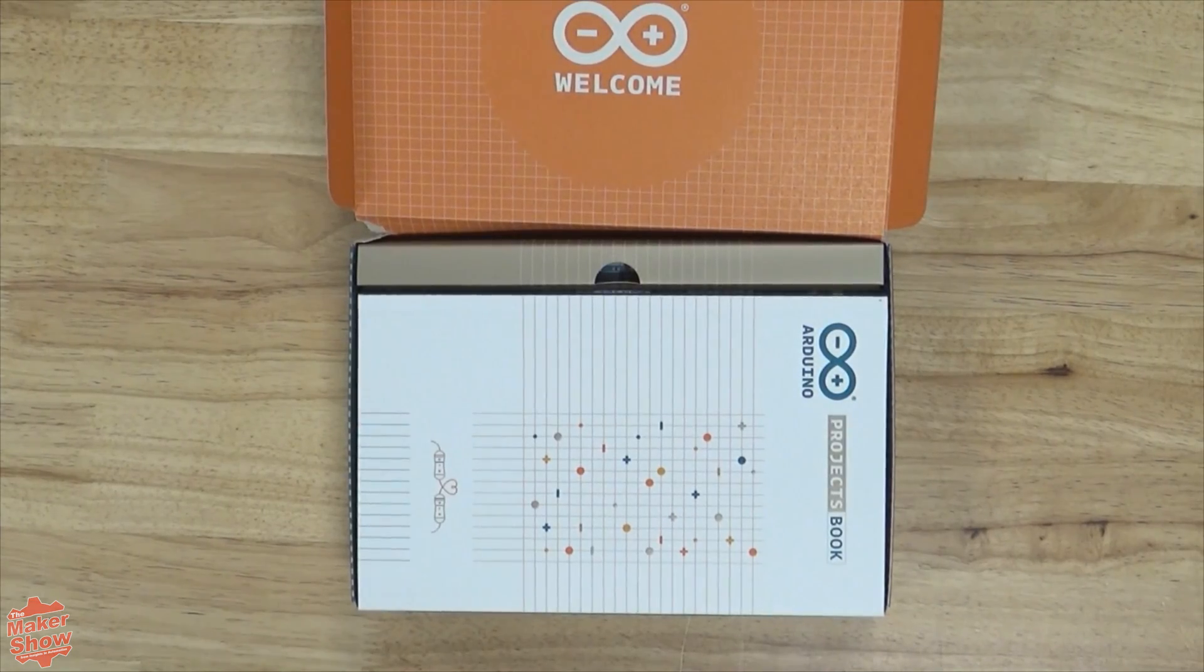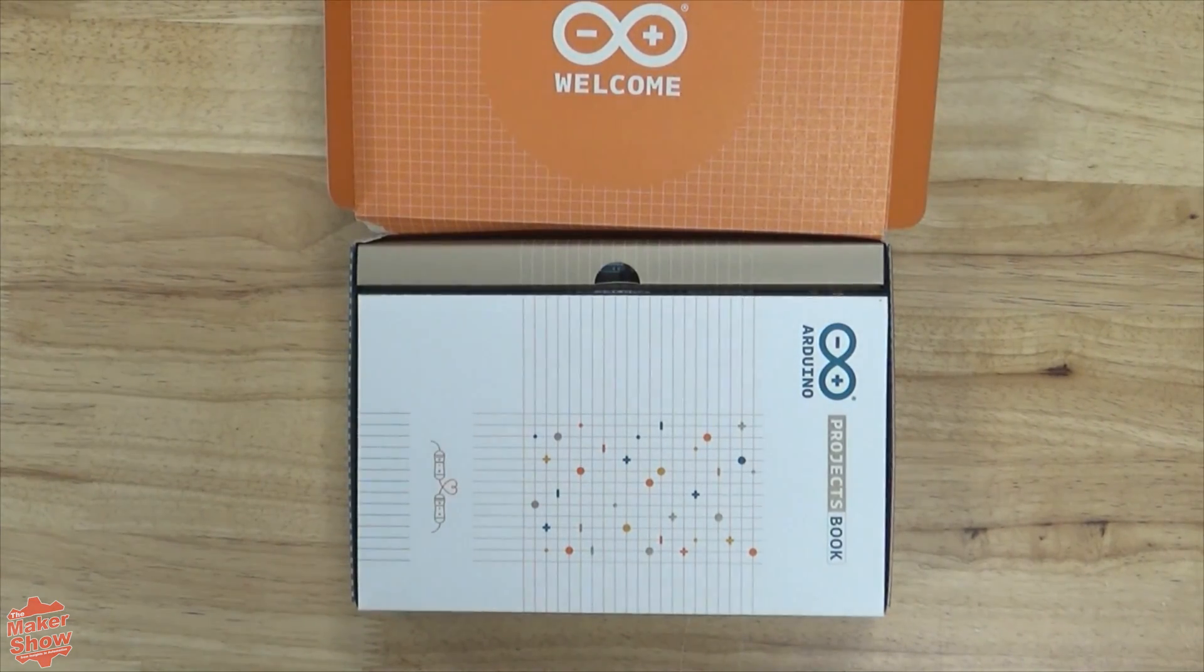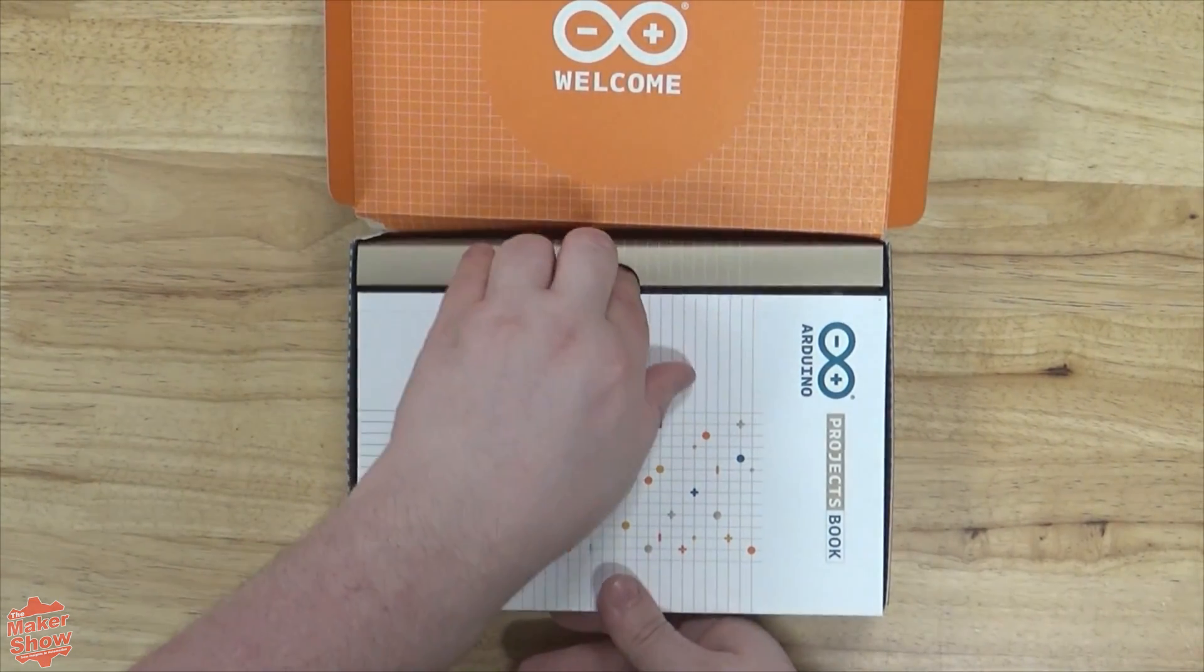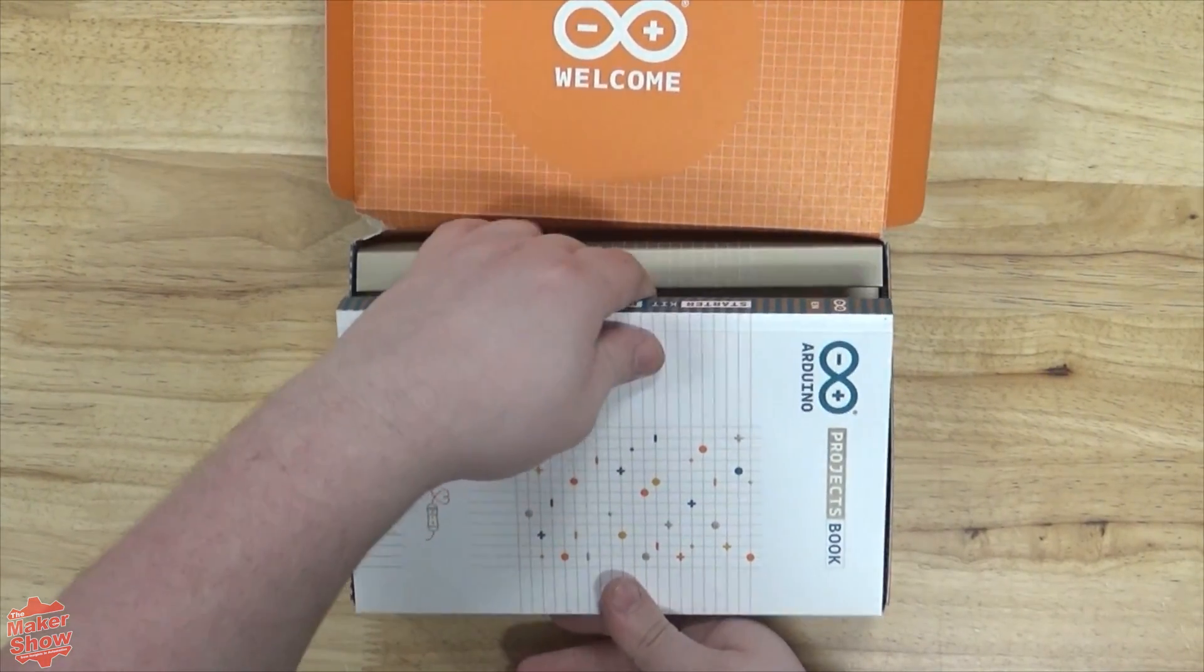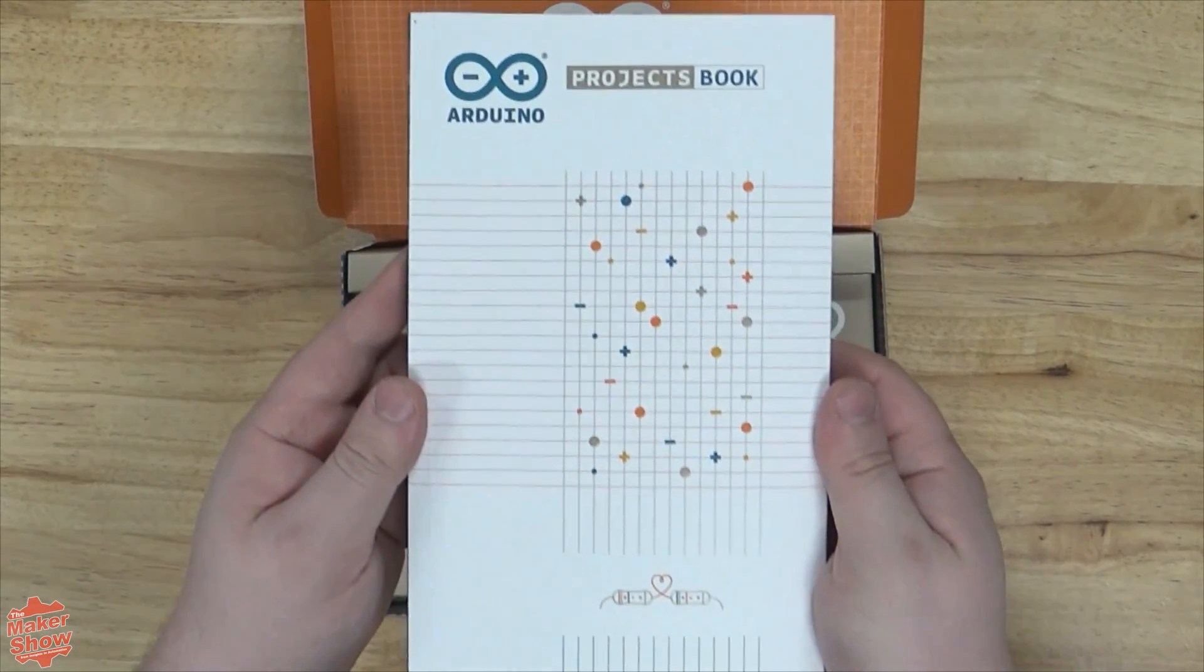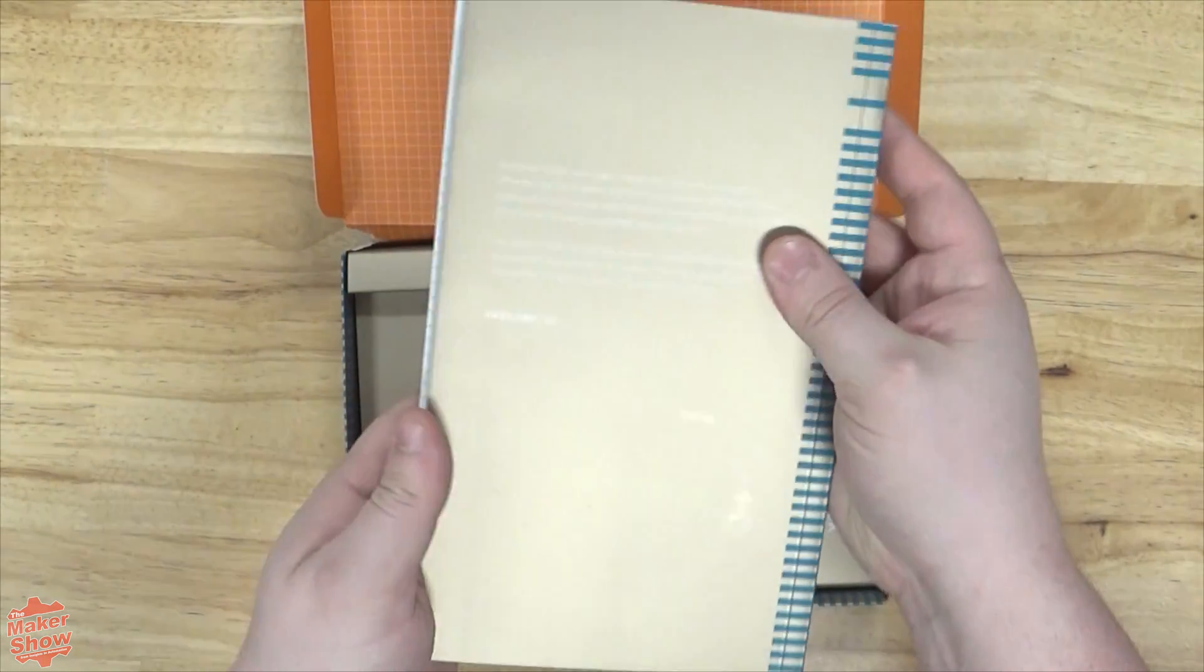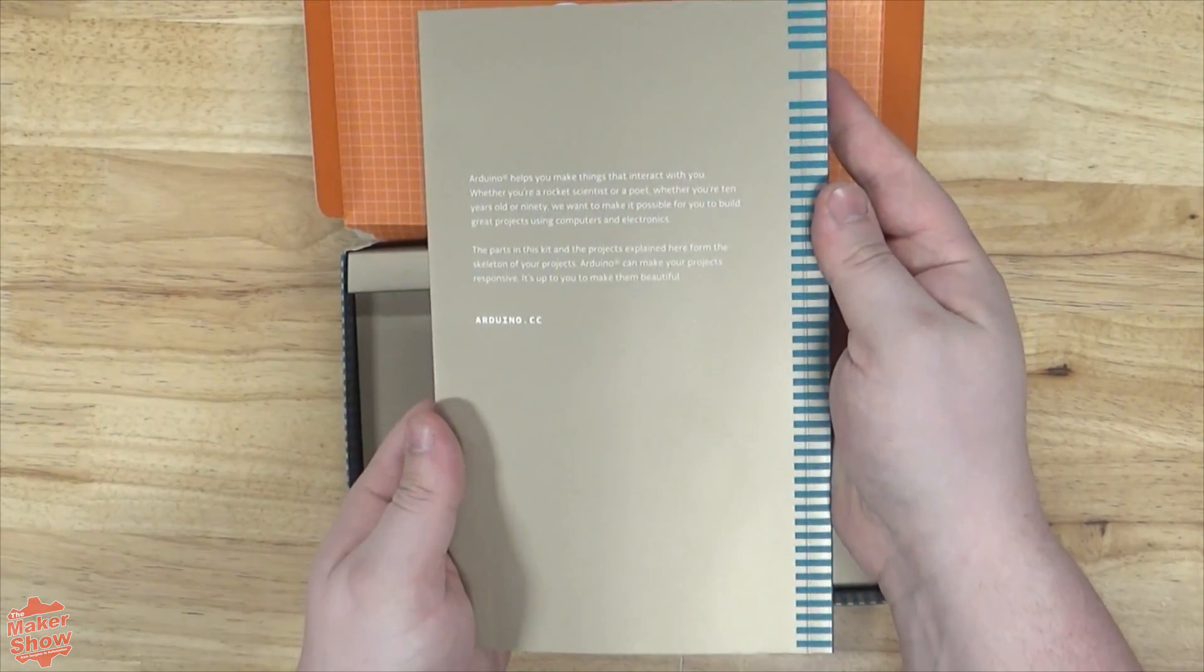Next, we're greeted by the Arduino kit project book. This book outlines 15 projects to get you started working with the UNO R3 which comes with the kit.